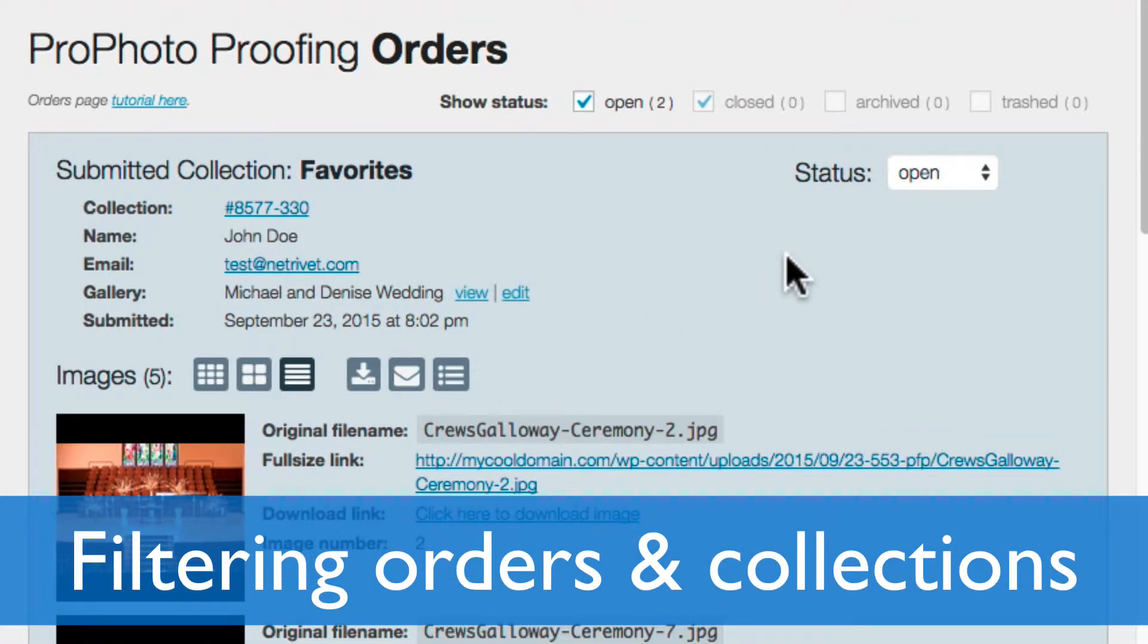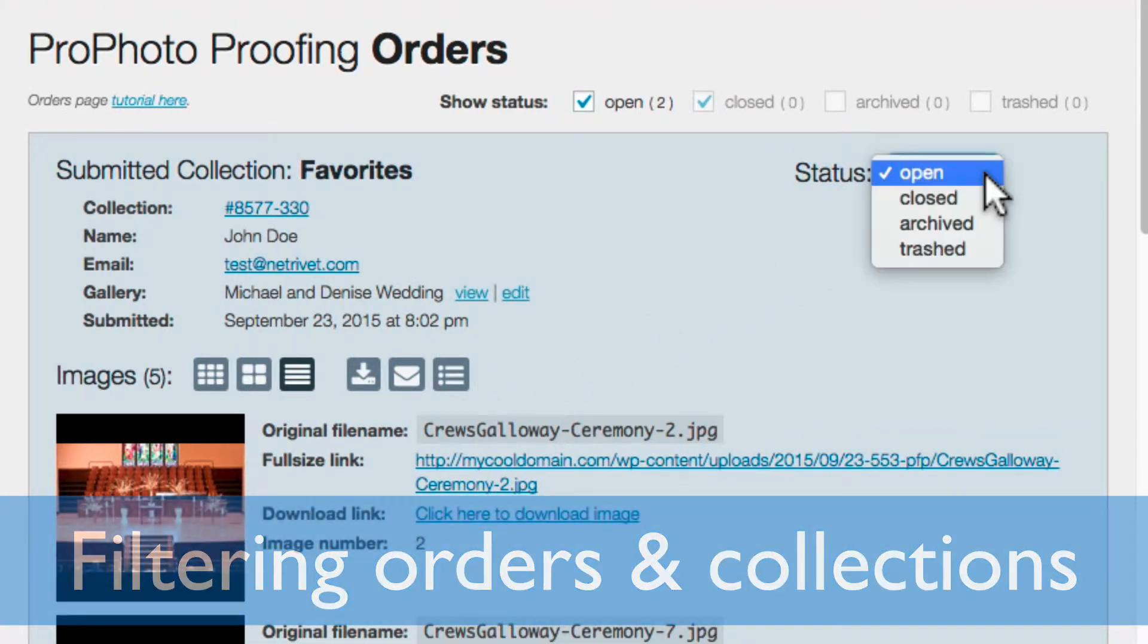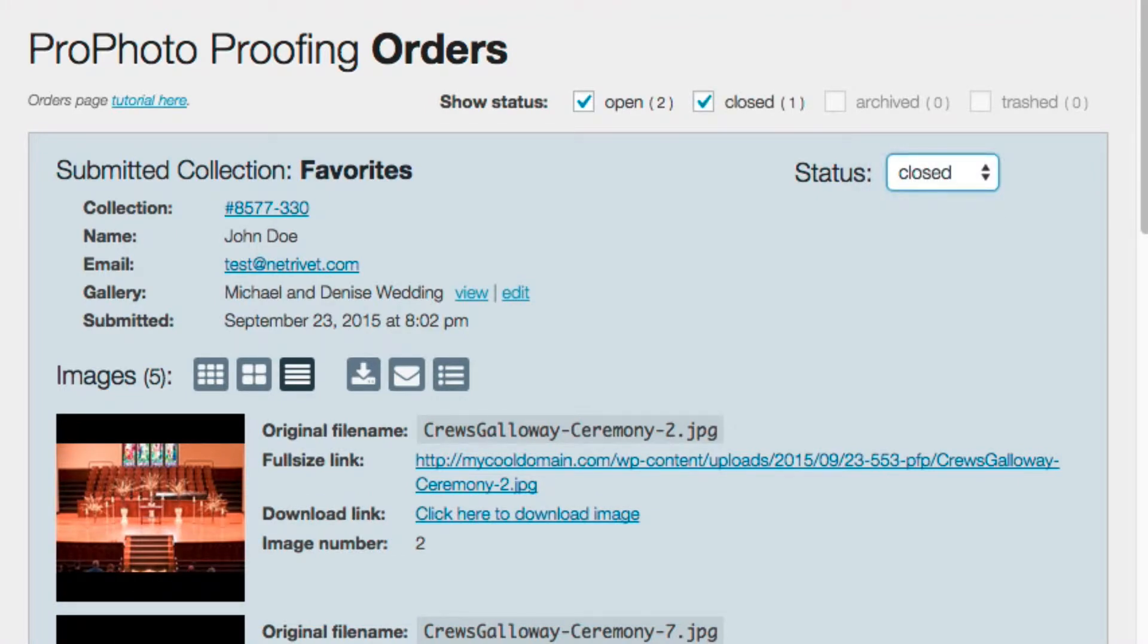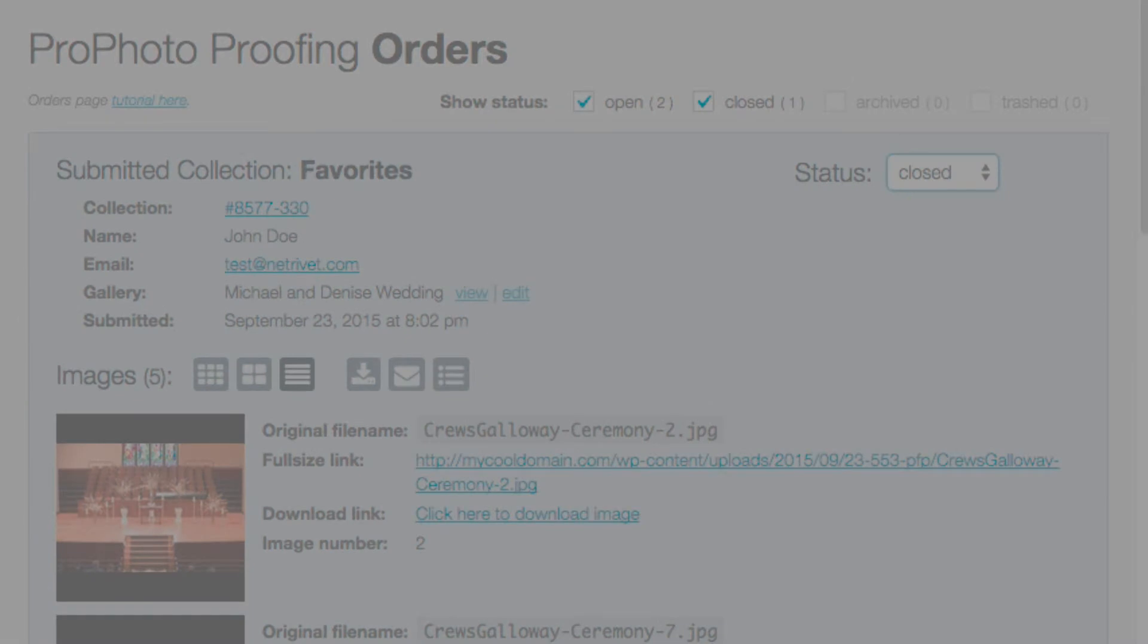And when the collection has been dealt with, it's simple to mark the submission as closed. See our separate video linked here which goes into depth on this topic, as well as product orders that you also see in this area.